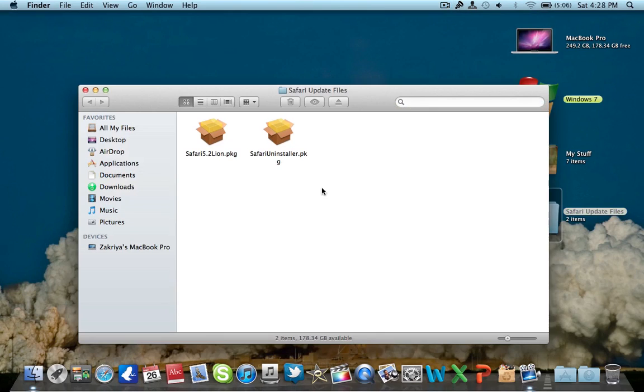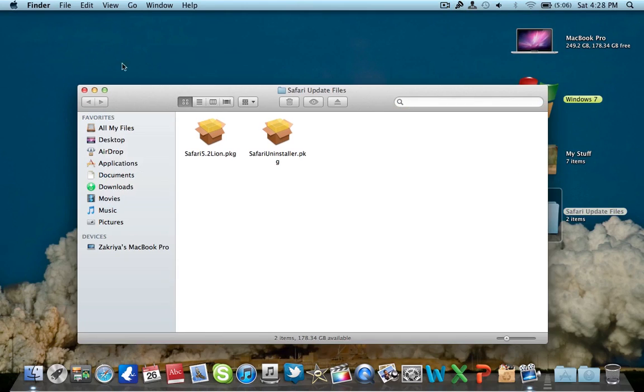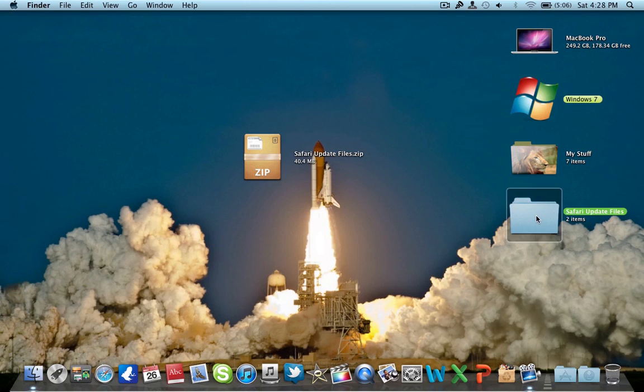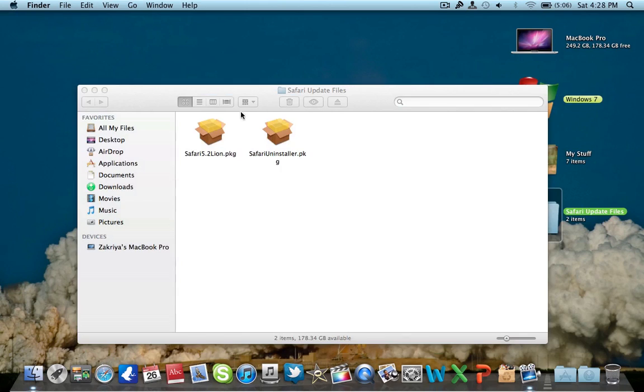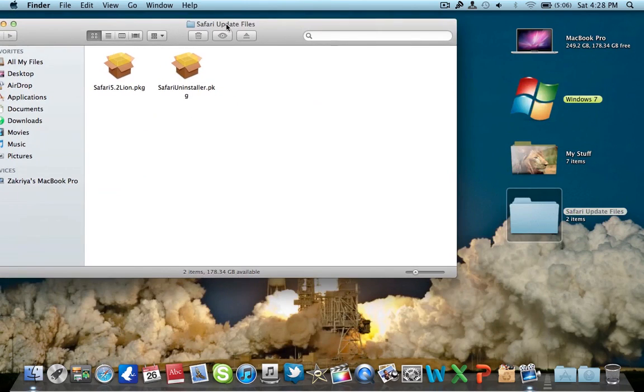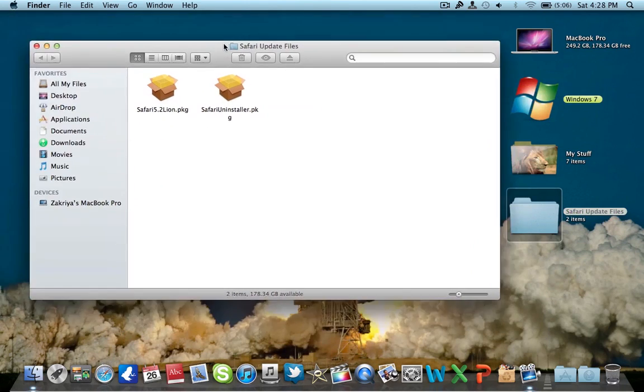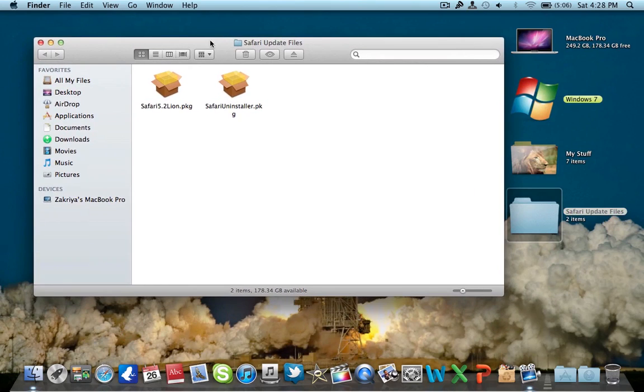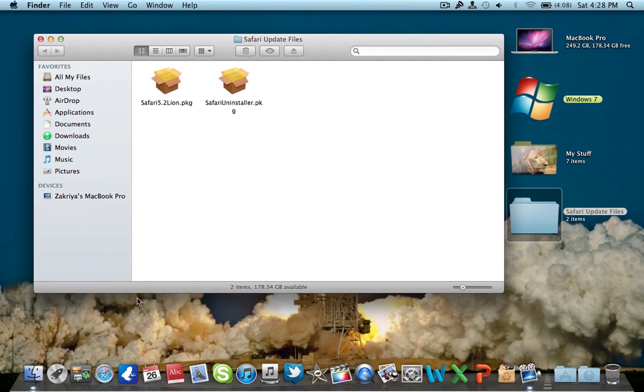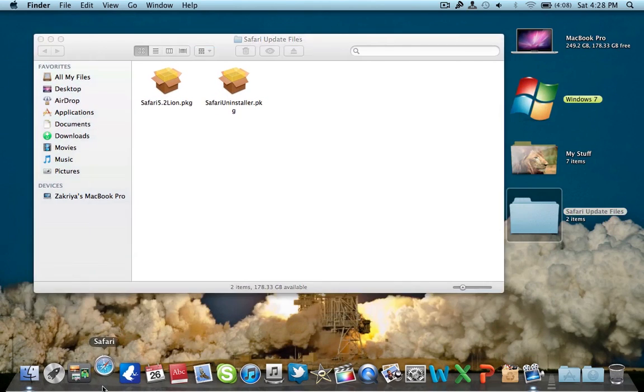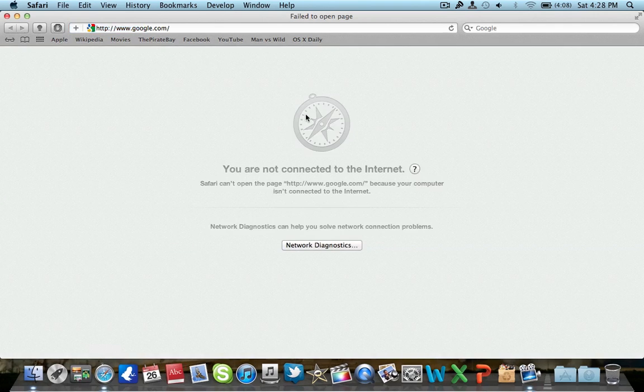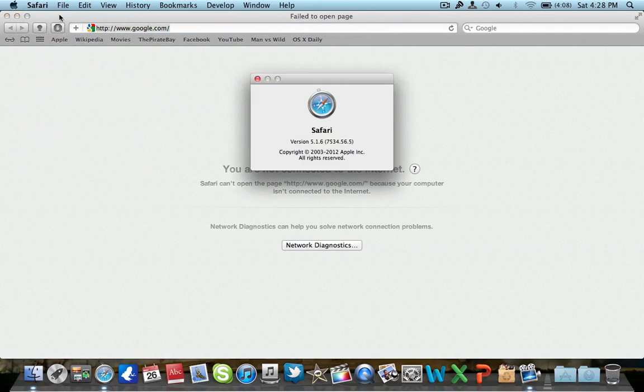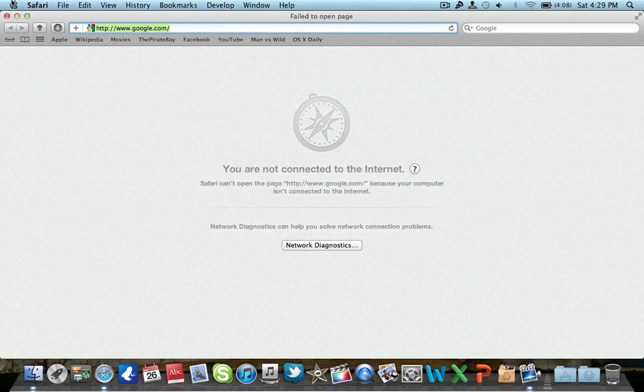After extracting, you'll get a folder which will have all the update files you need for updating your Safari. This is Safari 5.2. Let's get started. As you can see, I'm not connected to the internet. This Safari is version 5.1.6 and I'm going to show you how you can update it to 5.2.